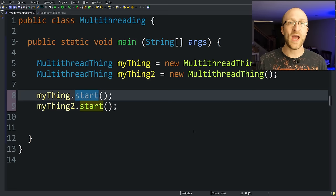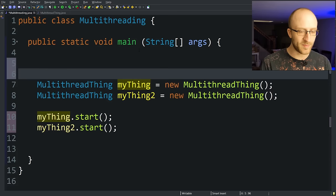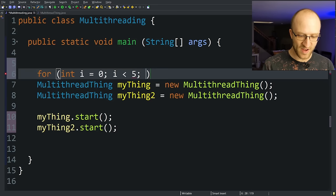So remember, you have to use the start method if you actually want multiple concurrent threads. And now if you want more than just like two threads like this, you can create a whole bunch of them very easily by doing something like a for loop. For int i equals zero, i less than five. Let's say we want to try doing five threads at a time.